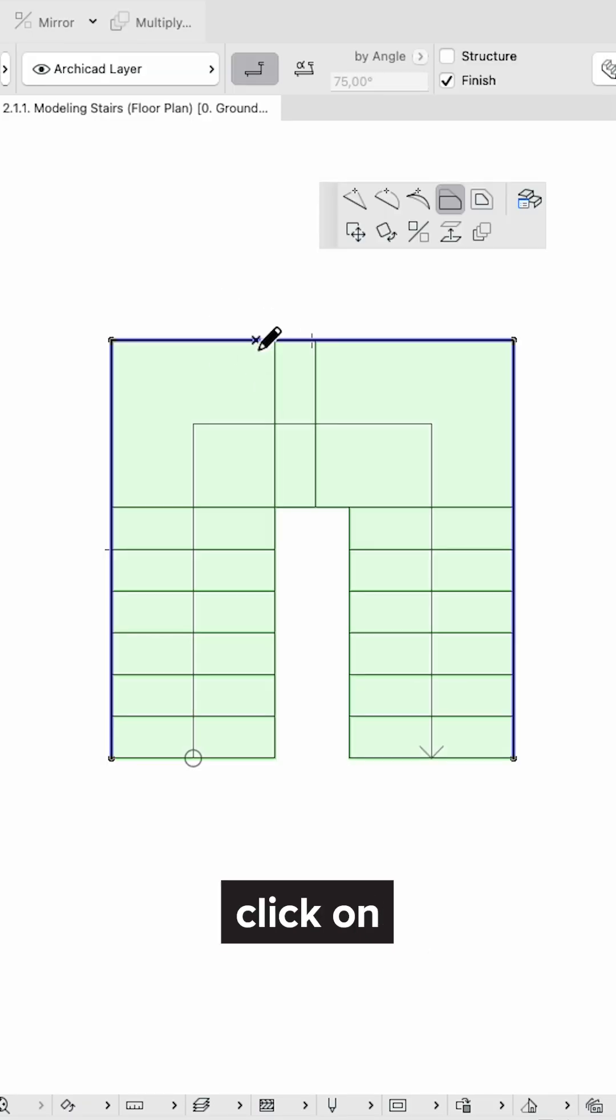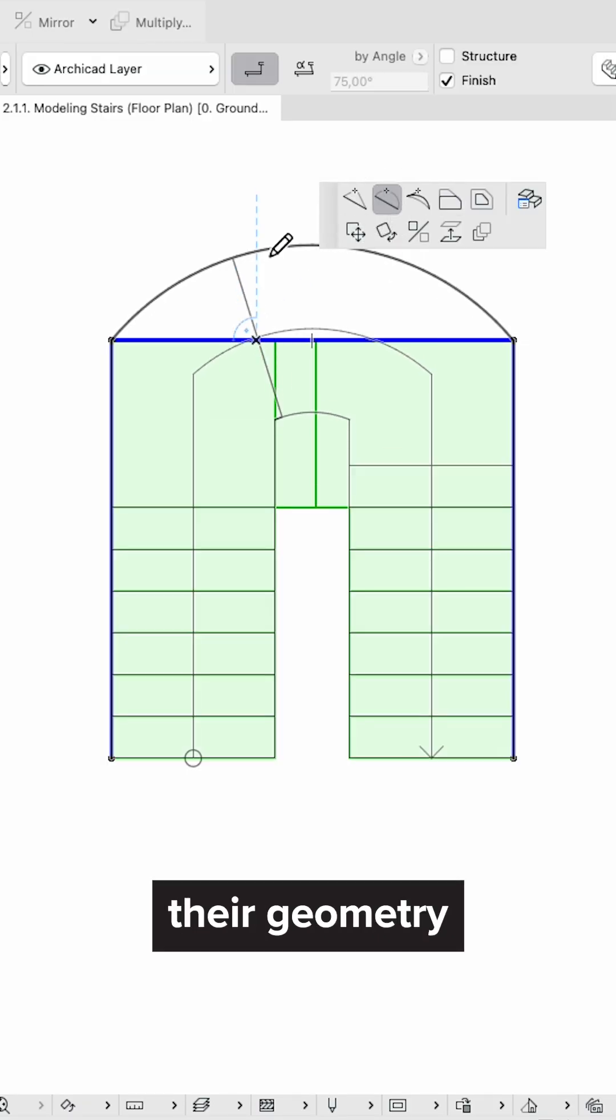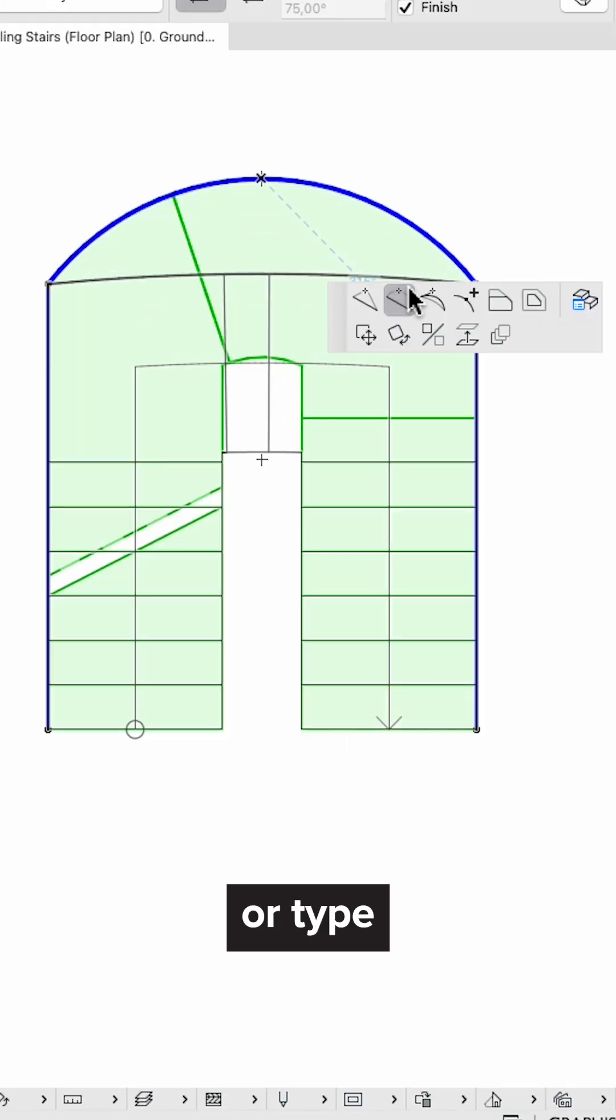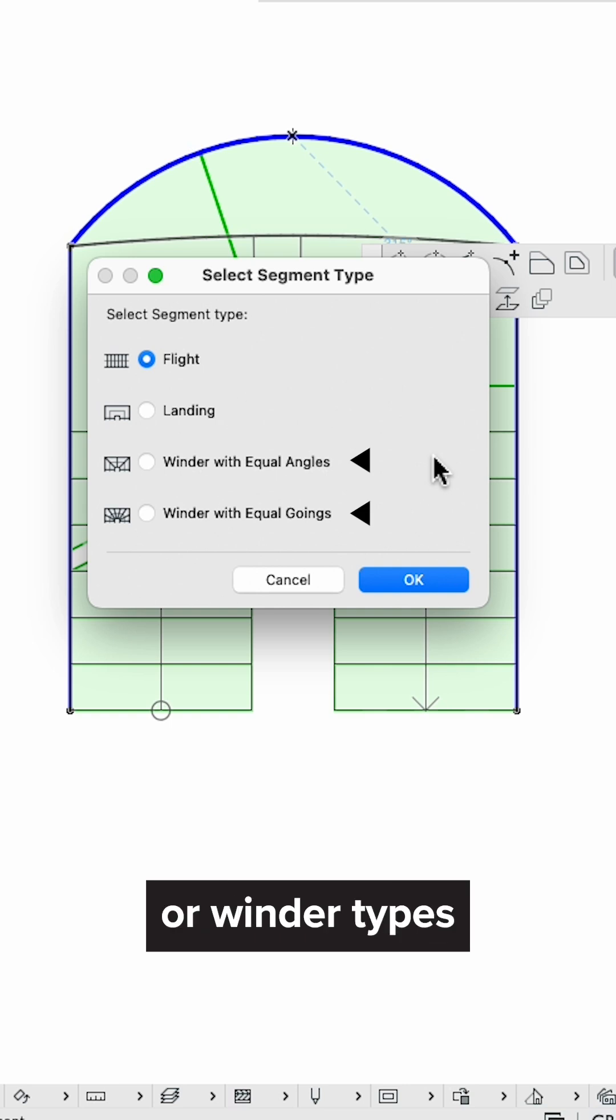To modify your stairs, click on the segments to change their geometry or type, to flight, landing, or winder types.